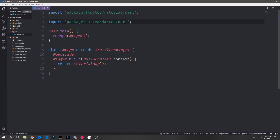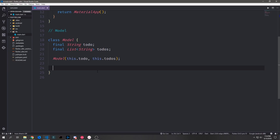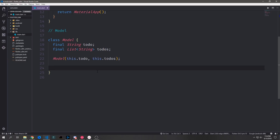We still have a stateless widget as the root, but everything else gets extracted out. Let's start with the model. The Elm model had two fields: a string called `todo` and a list of strings called `todos`. So we create a class called Model with two final fields — a String `todo` and a List of Strings `todos` — a basic constructor, and a `copyWith` function to make it easy to create modified copies as we move through application state.